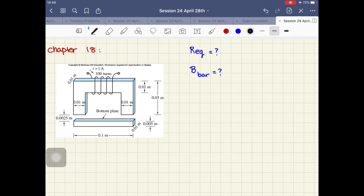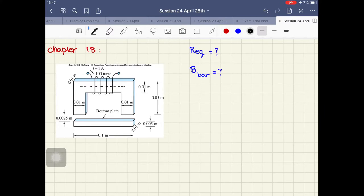Because we have this MMF from the winding in the magnet, the MMF will produce a flux. We take the mean of the length, and this is the whole flux line that we have.